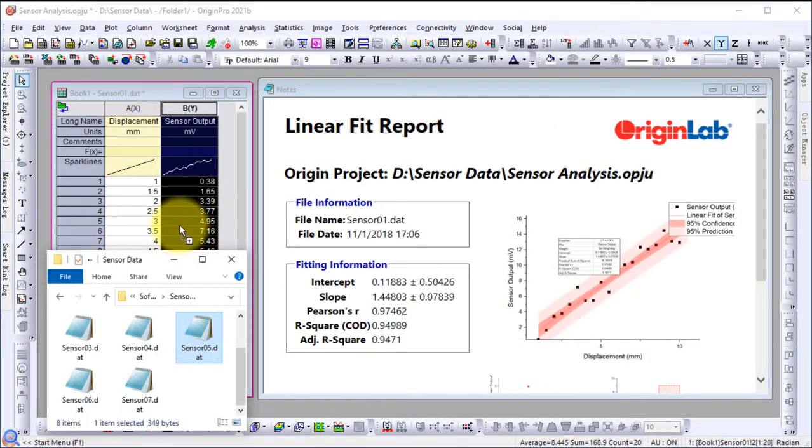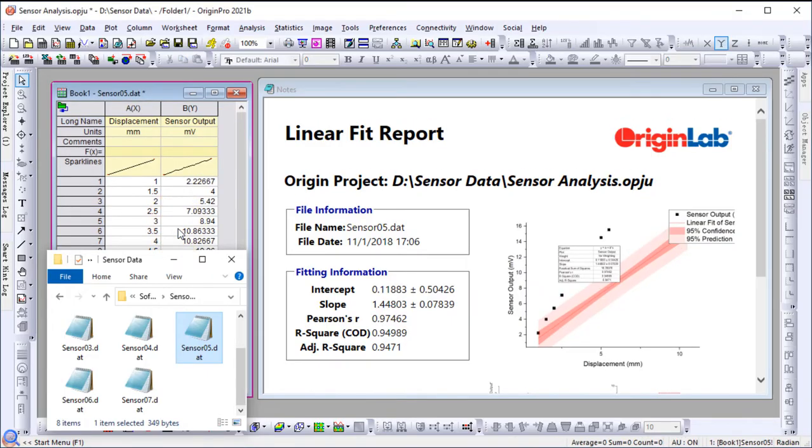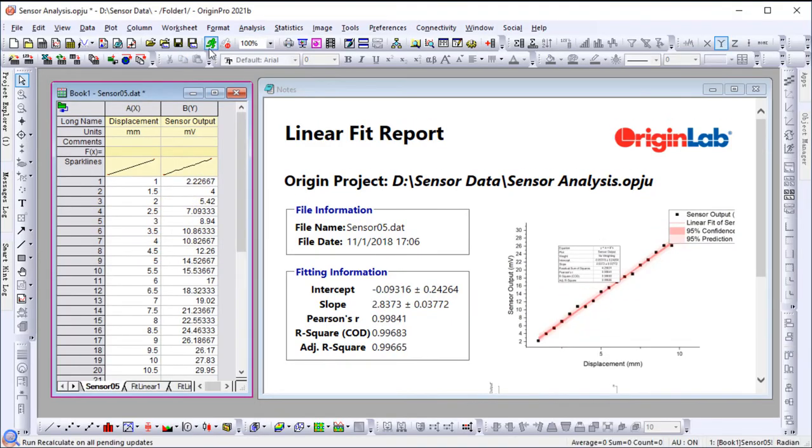Simply drag and drop a new data file to replace the original data, and the analysis results and report are all automatically updated, all without writing a single line of code.